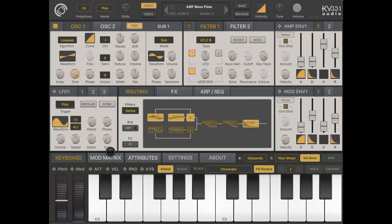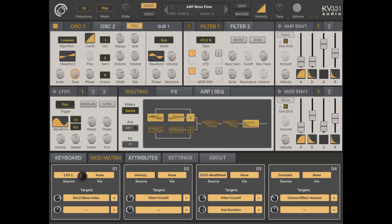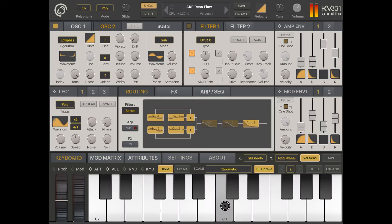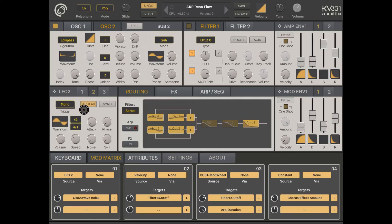Looking at the modulation matrix to further decompose the preset, you find some sources already applied. For example, LFO2 is impacting the wave index on oscillator 2. You can clearly hear and see this if you go back to oscillator 2 — look at what happens on the index when a note is pressed. LFO2 has been applied to the waveform index of oscillator 2.